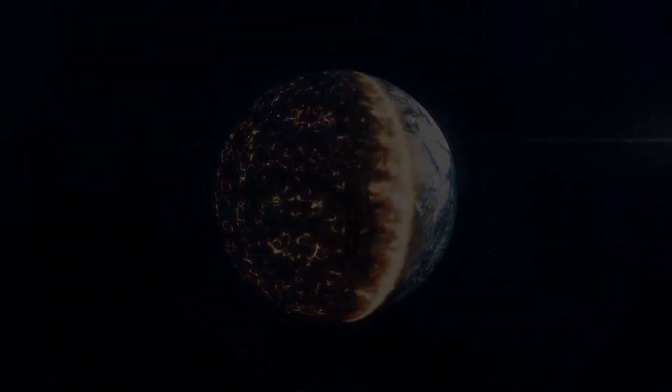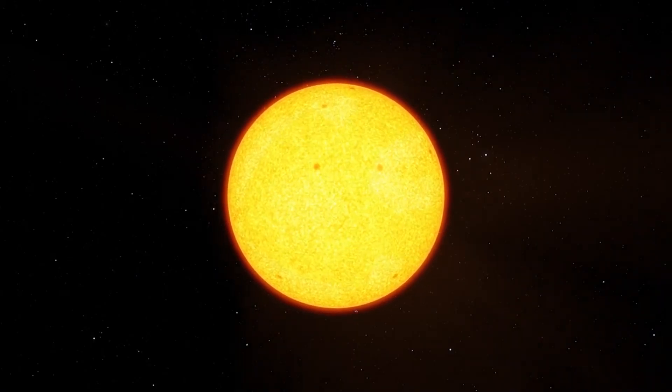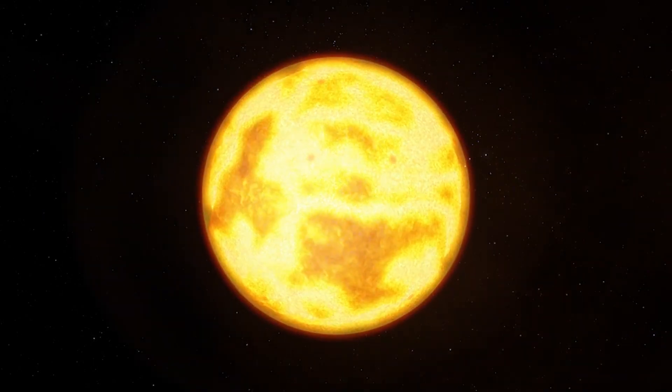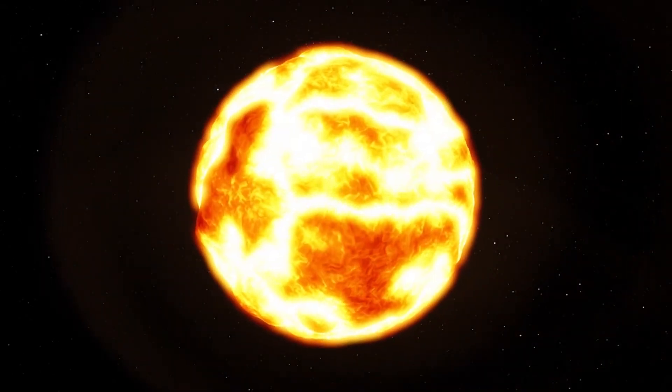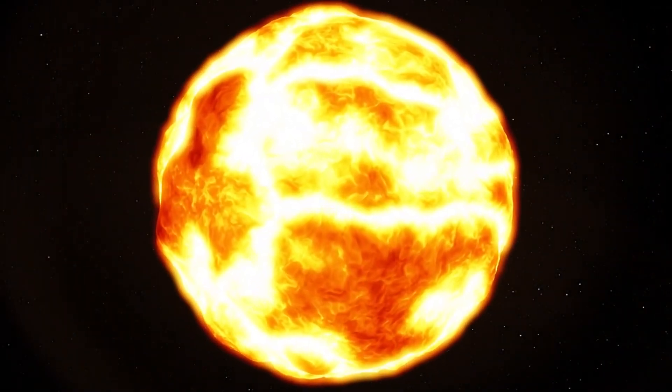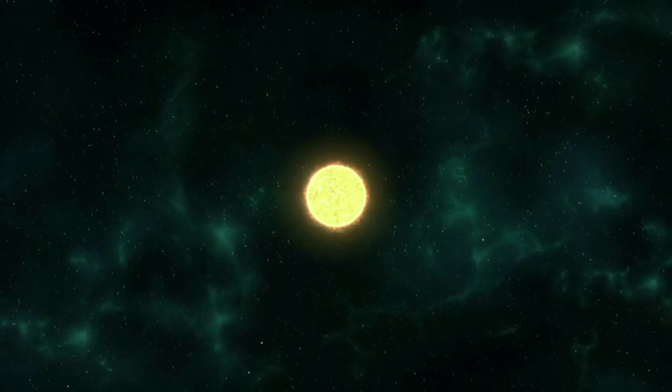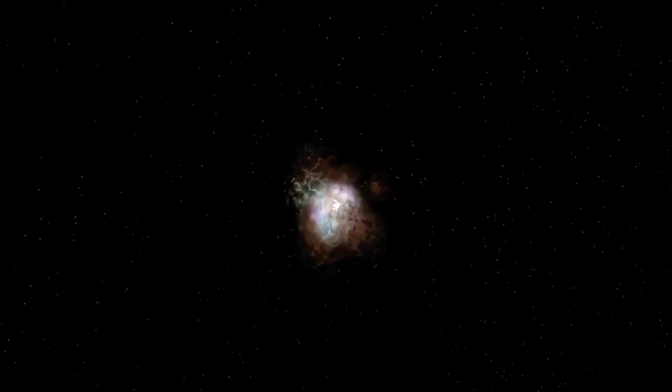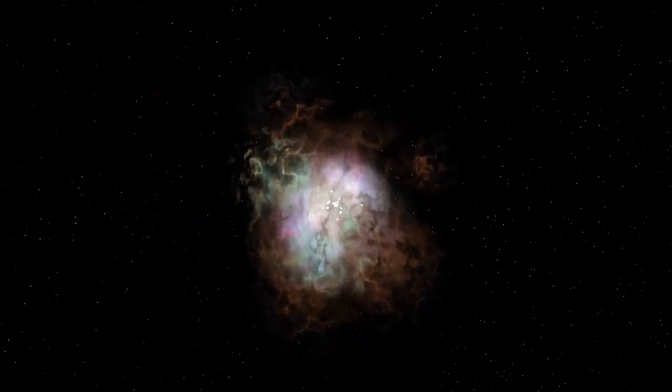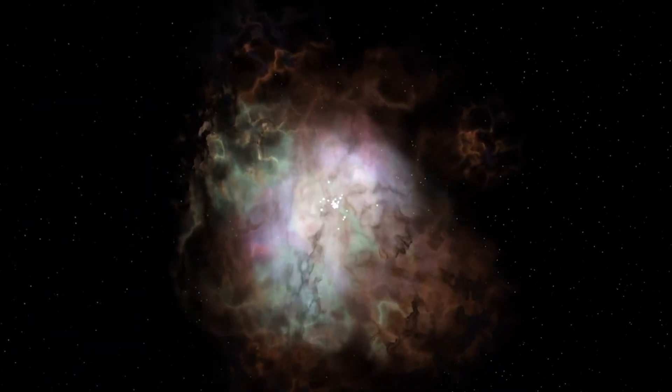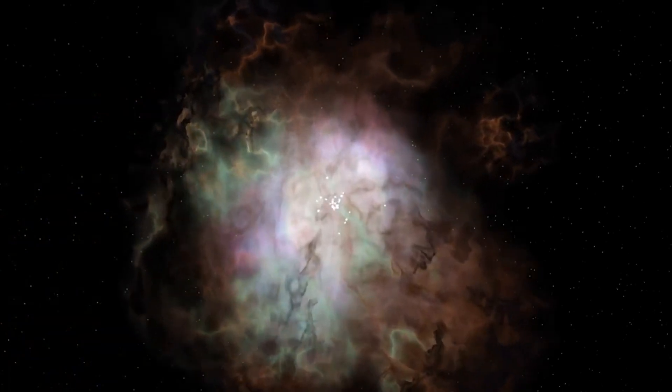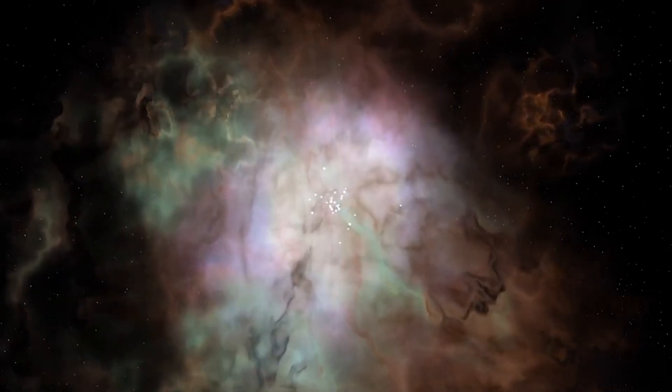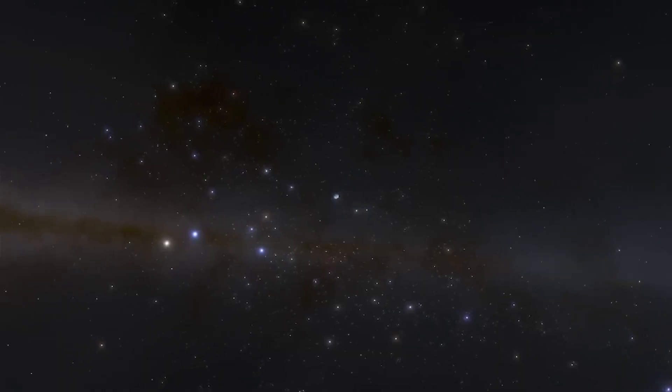In about 8 billion years, the Sun will shed its outer layers, forming a planetary nebula, a cloud of gas and dust that surrounds the core. The core will become a white dwarf, a small and dense remnant that will slowly cool and fade over time. The white dwarf will be about the size of the Earth, but with the Sun's mass. It will emit a faint and steady light, but it will not have any nuclear reactions.